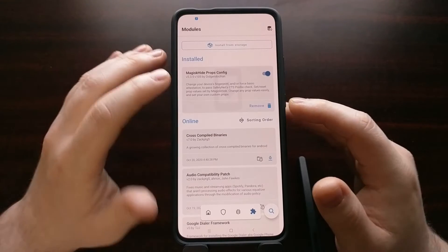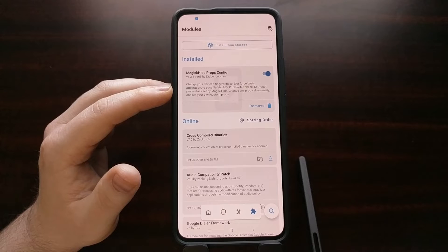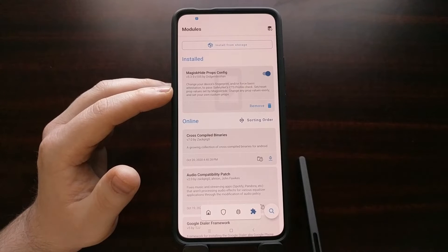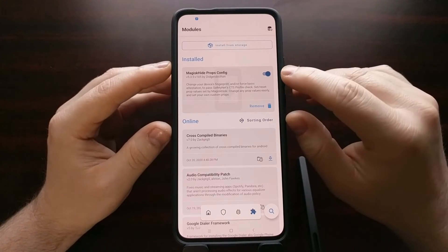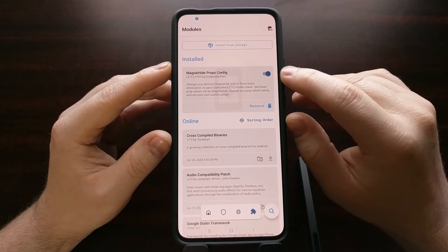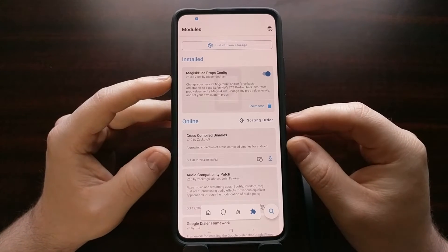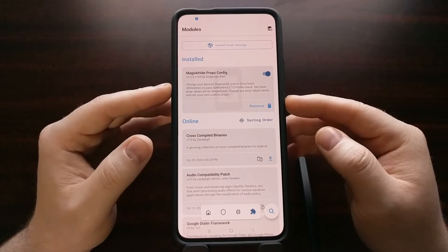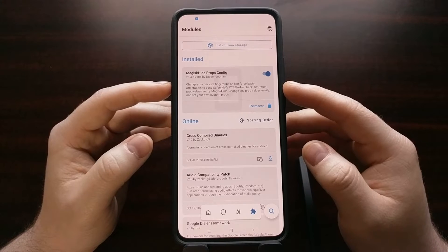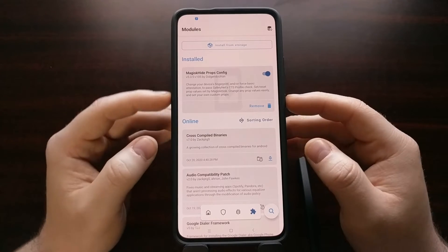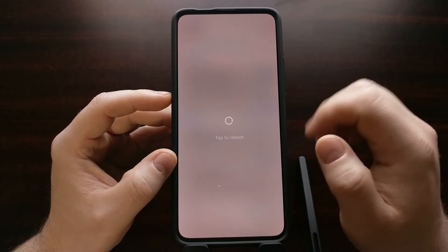It's going to instruct Magisk Manager to download, install, and activate that module. We can see that by looking at the modules page — not only is it installed, but the toggle means it is active. However, we need to reboot the phone after we activate a Magisk module, so let's go ahead and reboot.